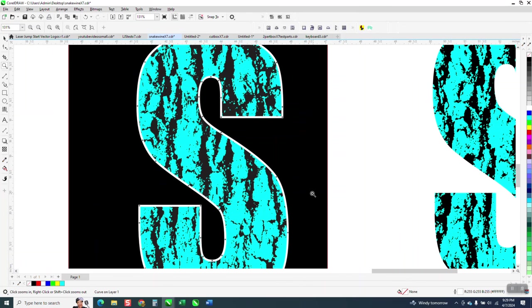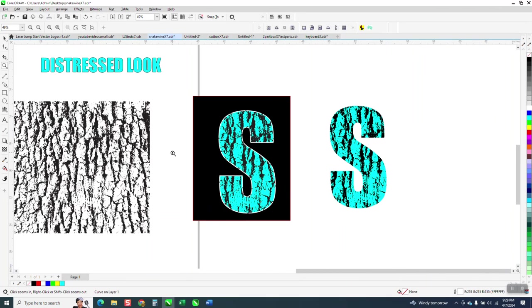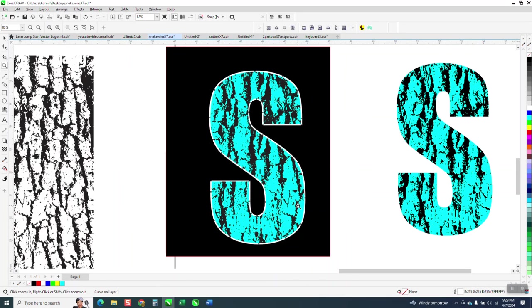Well, that's a pretty cool distress look and really easy and you could change it, make it lighter, darker, or whatever you wanted. Hope that helped a little bit. Thank you for watching.